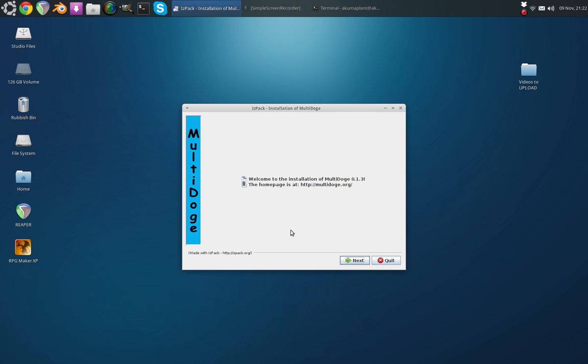But it really is that simple. Congratulations, you've got the .jar file open. It really should be explained more simply than that, to be quite honest.